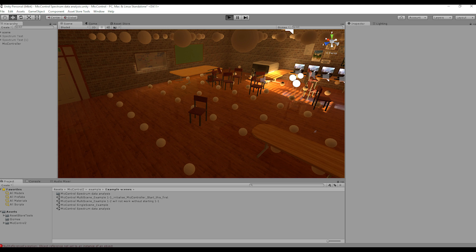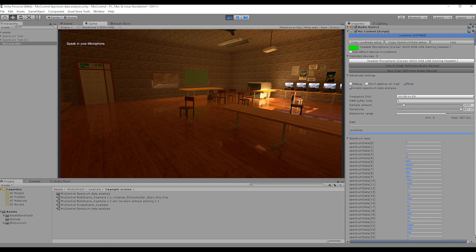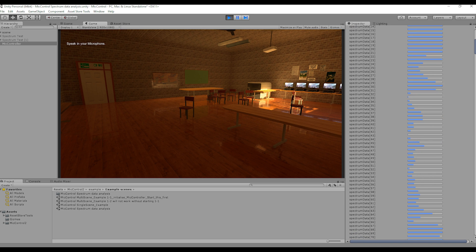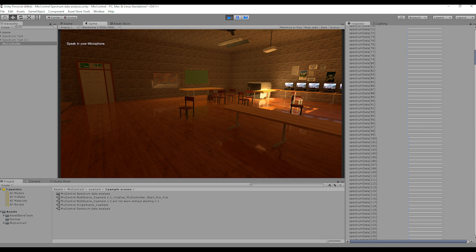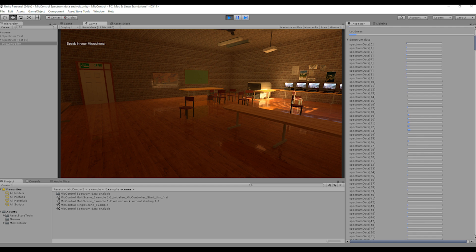But as soon as we start the play session, you can see the complete frequency range listed in that menu. So, how can we make use of this information?